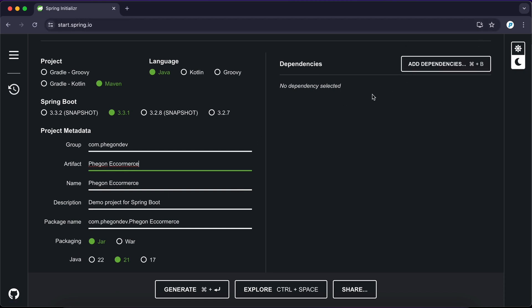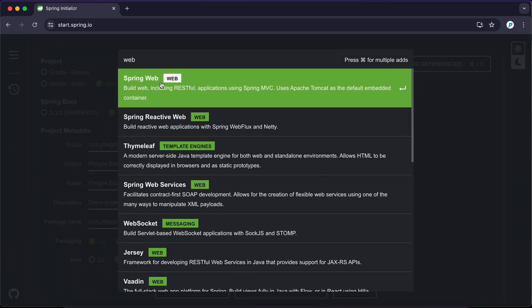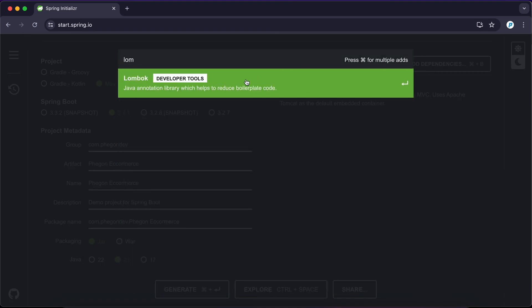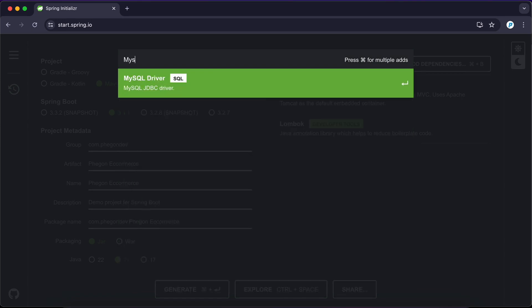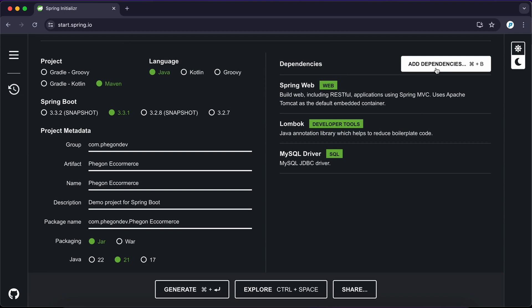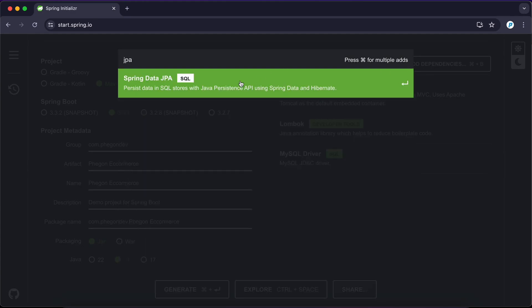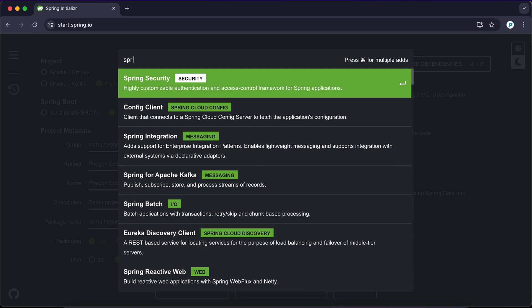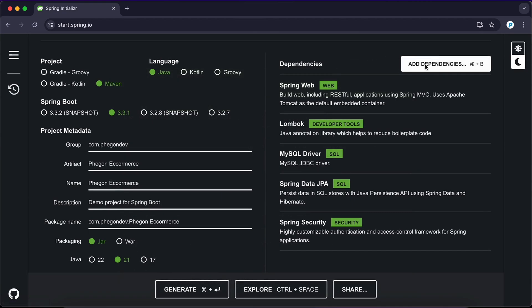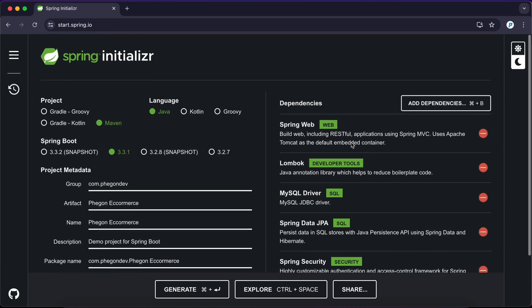I'm going to be adding my dependencies over here. I'm going to make use of Spring Web, Lombok for getters and setters, MySQL — if you are using PostgreSQL you can also use Postgres as well — JPA, Spring Security, and then some Validation. Everything looks fine.